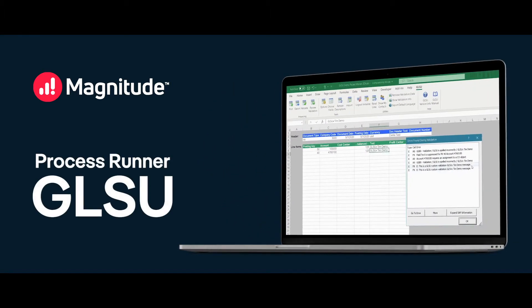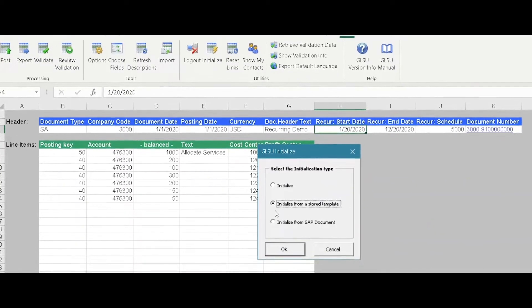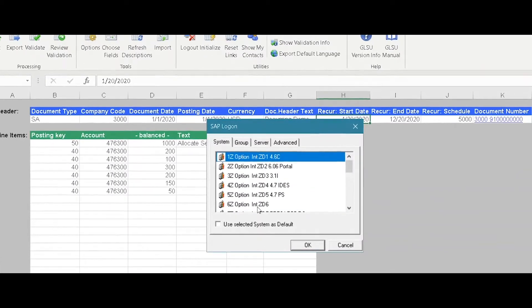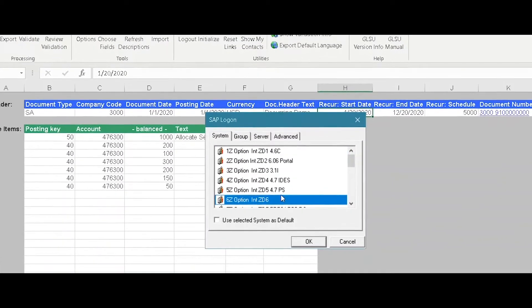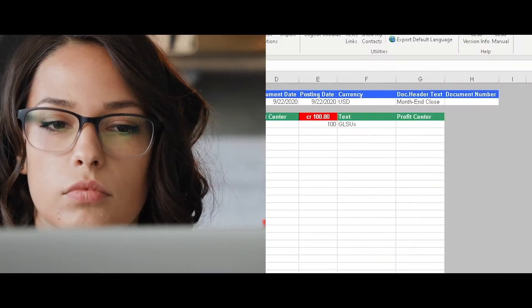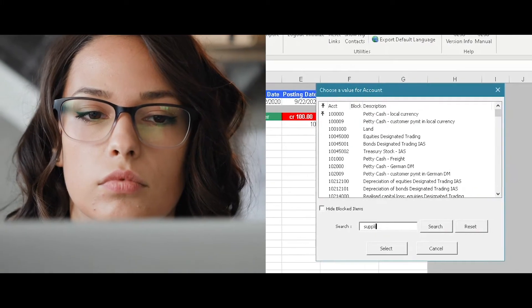GLSU is process automation for SAP Finance. More powerful than a simple scripting tool, GLSU incorporates business logic for intelligent automation. It plugs right into Excel, allowing users to manage and post SAP transactions from within a familiar application, saving time and money.